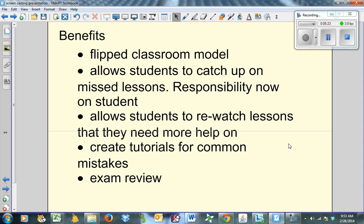You can create tutorials for common mistakes. I'm working with a colleague of mine, a math teacher. He's got five or six lessons that he's put up on YouTube just in the last week or so that we've done. He says, kids always need help on these. They're always coming to me for help. Can you help me? I said, yeah, let's do this. And so we've created the lessons. They're on his YouTube channel. Kids can go and they can get help on completing the square or factoring or whatever they want. Exam review.